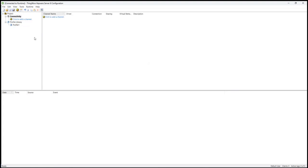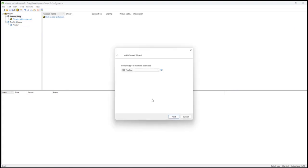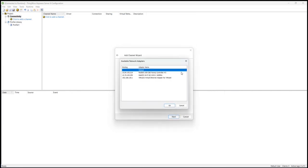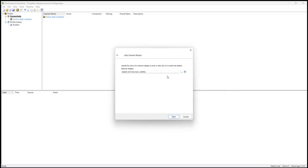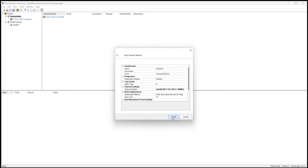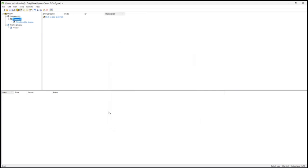I'll now create my UDD channel. I'll select the universal device driver. I'll give it a name. I'll assign it a network adapter, in this case the wireless network that connects me to the target device. Notice that when I create the channel, I'll paste the copied script identifier into the ID field. This links the channel, an instance of the universal device driver, with its definition script.